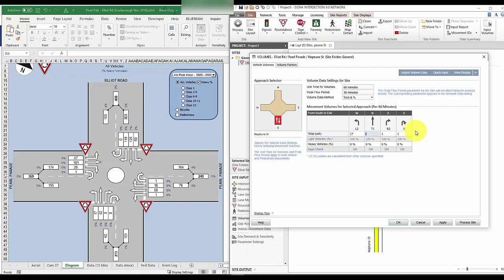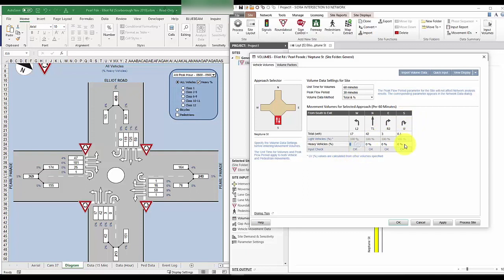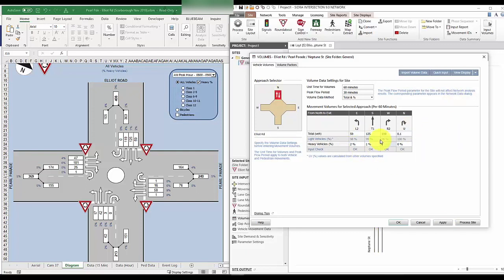So we go ahead and start inputting the volume for each leg and each movement. When you use the total and percentage method, you can't put in zero. So we just put in 0.1 and we go ahead and do this for each leg. Normally, we'll be doing both AM and PM scenario, but for this video purposes, we'll just do the AM scenario.